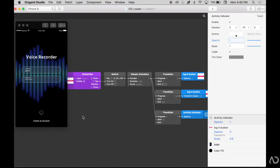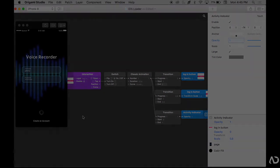So that's how I add activity indicators to my iOS prototypes. Please let me know if you have any questions about the topic and subscribe to stay up-to-date with my latest content. Thanks for watching.